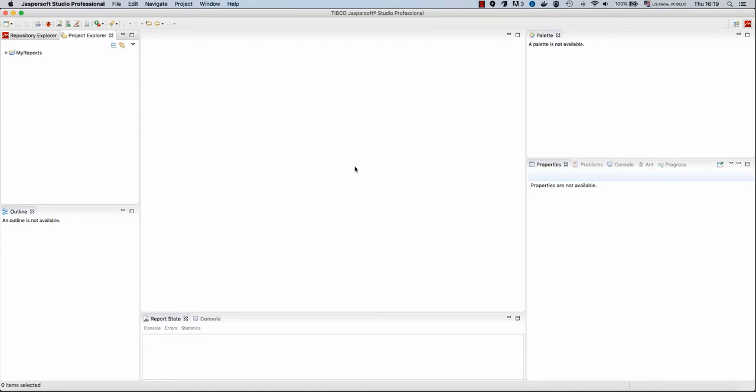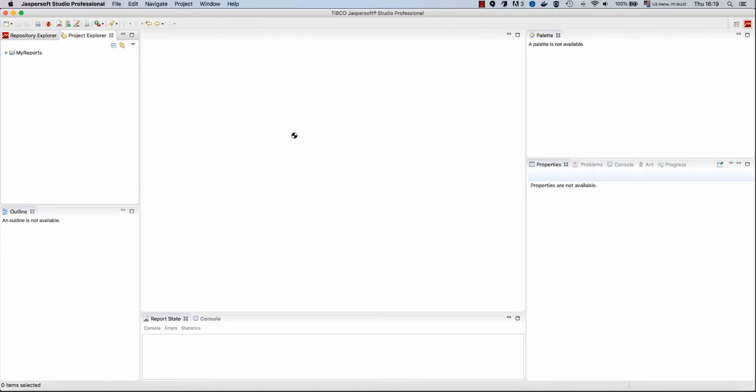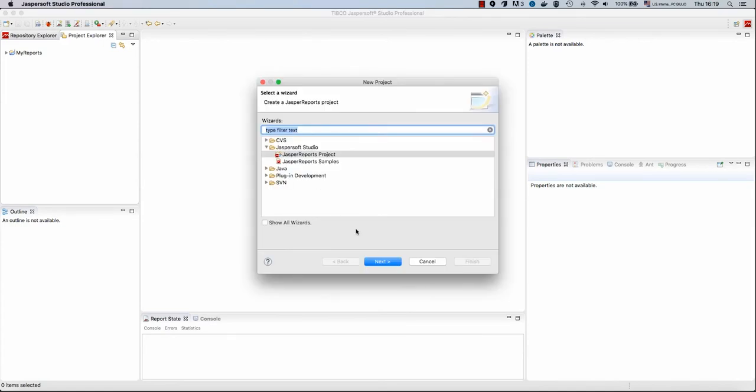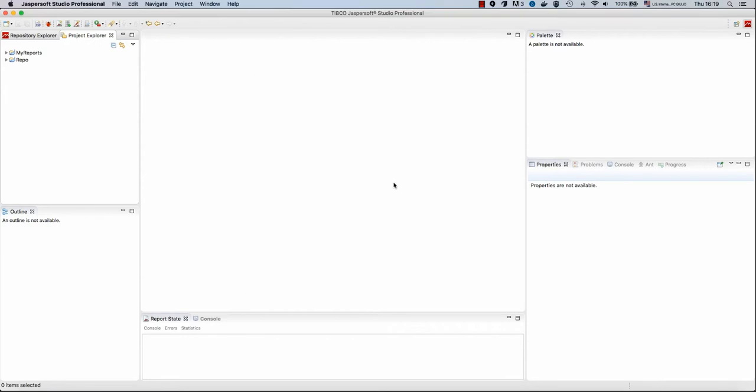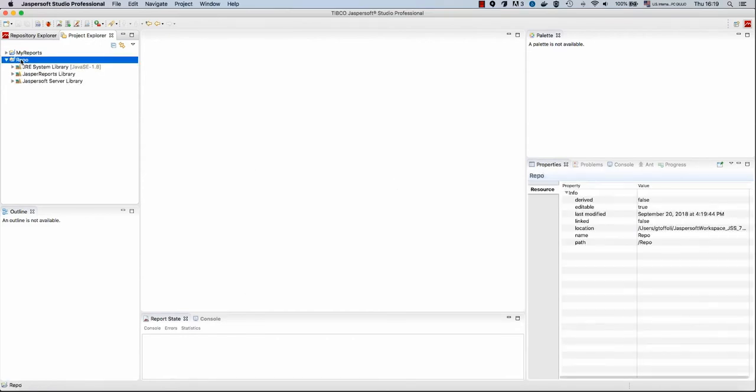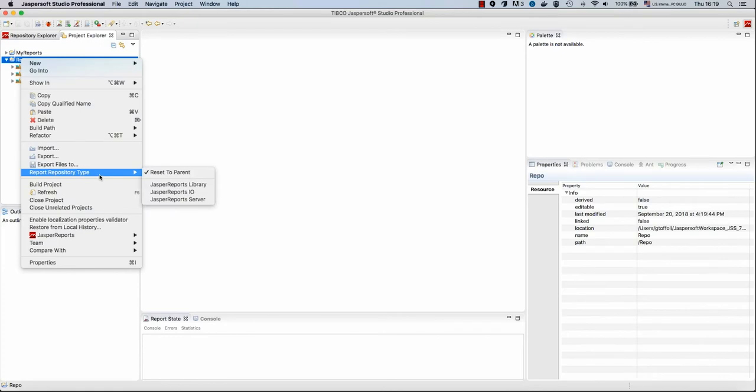We will create our repository for Jasper Reports.io by creating a new project. I will call this project Repo, and it will be of type Jasper Reports Project. Of course you can choose whatever name you want, and I will set this project to be of repository type Jasper Reports.io.